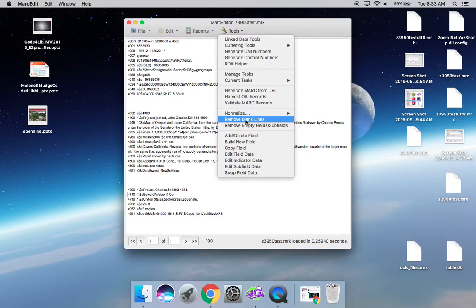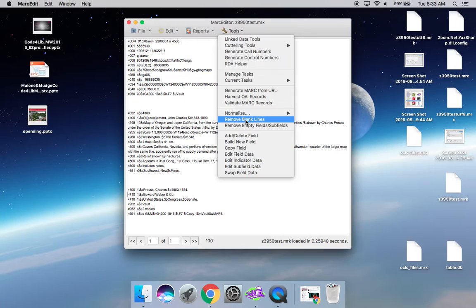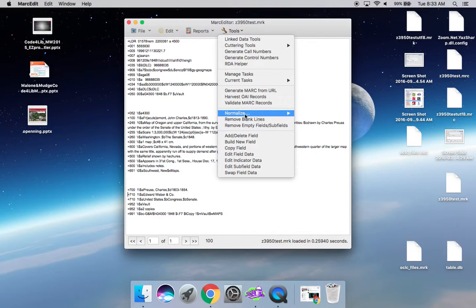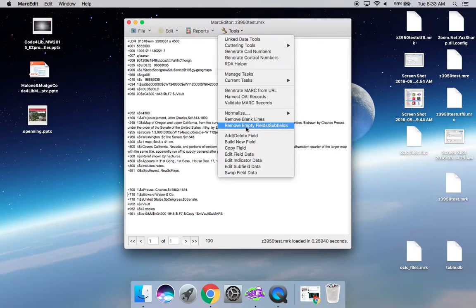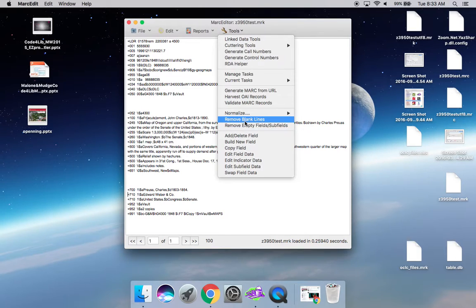On the Windows version, you will find it also under Tools, but instead of being in the first level, there is a new menu entry called Mnemonic Editing Tools that collapses the normalize, the remove empty subfield fields, and remove blank lines together.